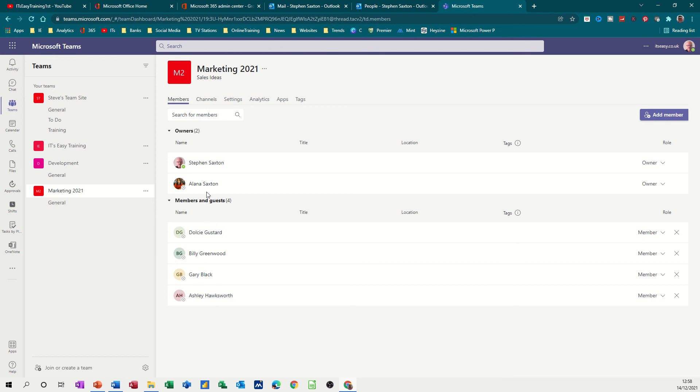So hopefully creating a group is something you were interested in. I hope it's been of use to you. Thank you for your time and I'll see you on the next one.